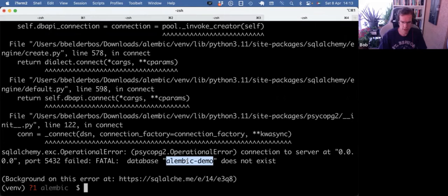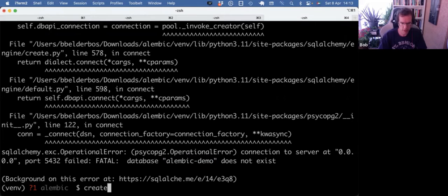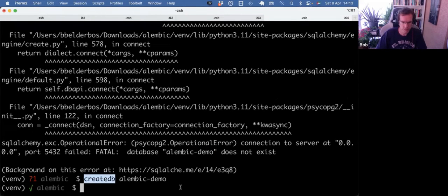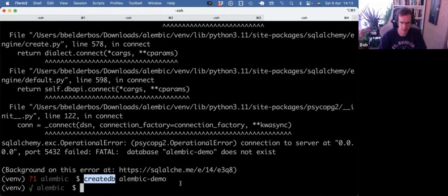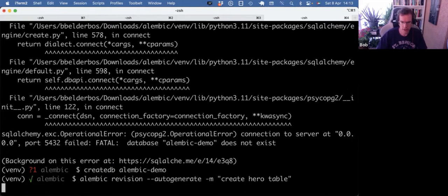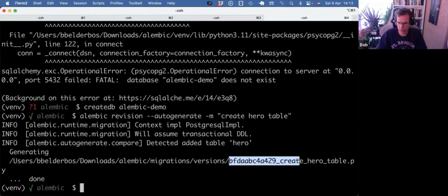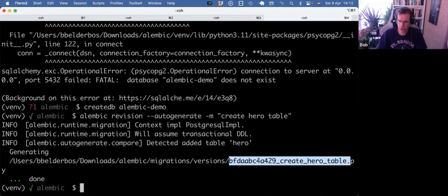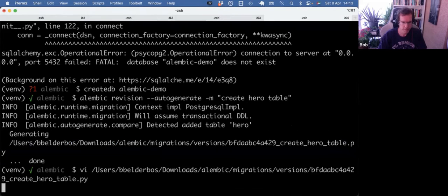And I forgot to make the database as well. So createdb. It's a Postgres command that allows you to create databases. And now it should work. So we got a new migration file. Notice that the file is now better named because I used the minus M meaningful message. And let's see what's in there.